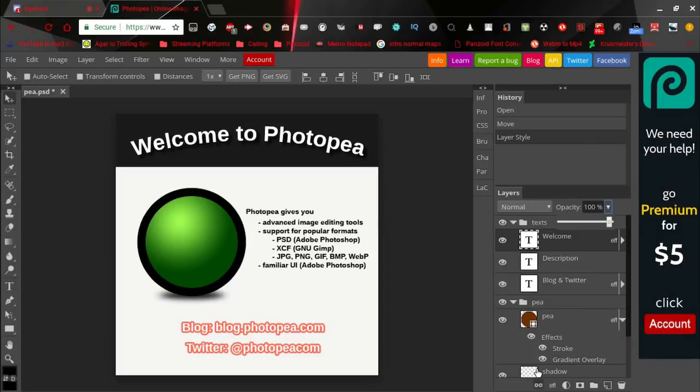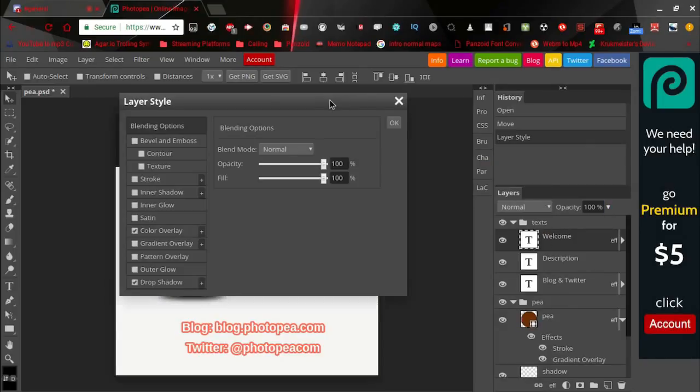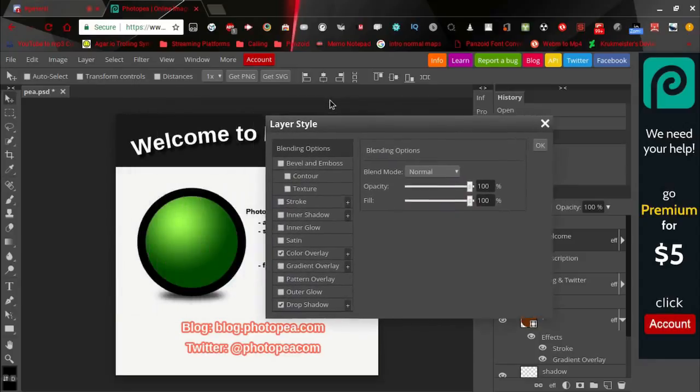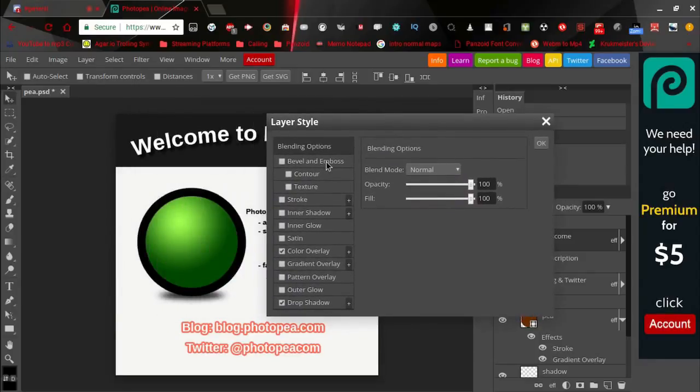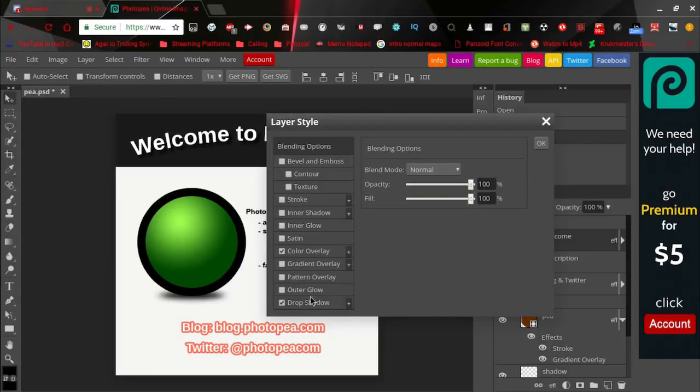It also has the blending options that Photoshop would have, so bevel and emboss, contour, texture, stroke, inner shadow, inner glow, satin, color overlay, gradient overlay, pattern overlay, outer glow, and drop shadow.